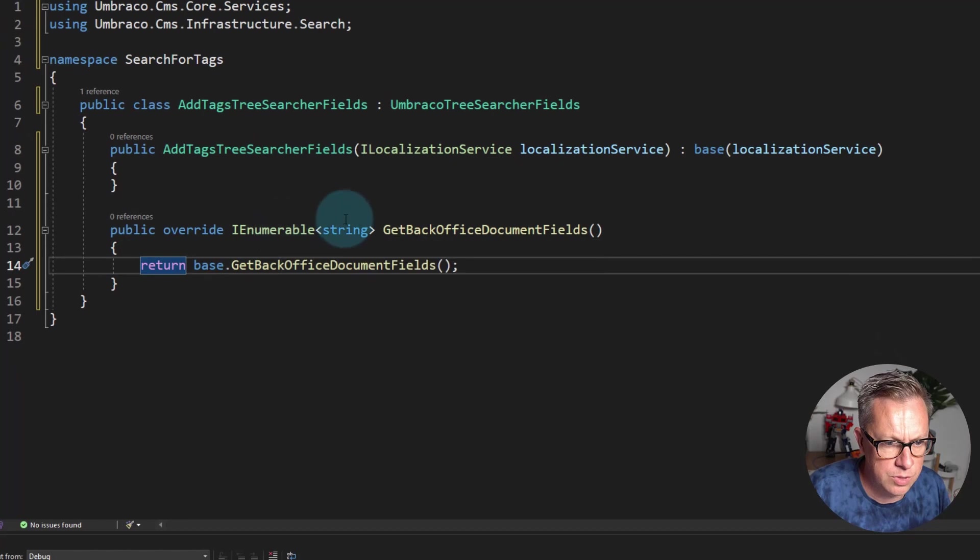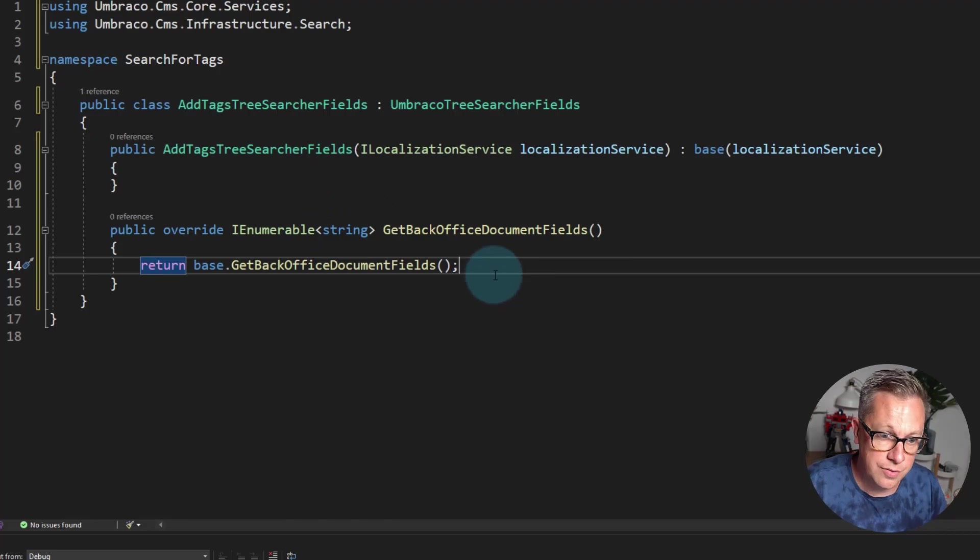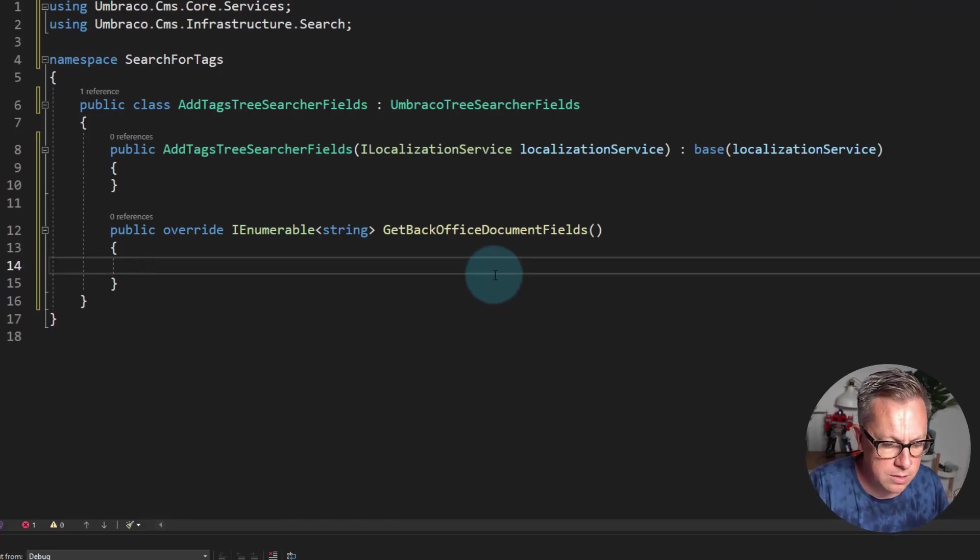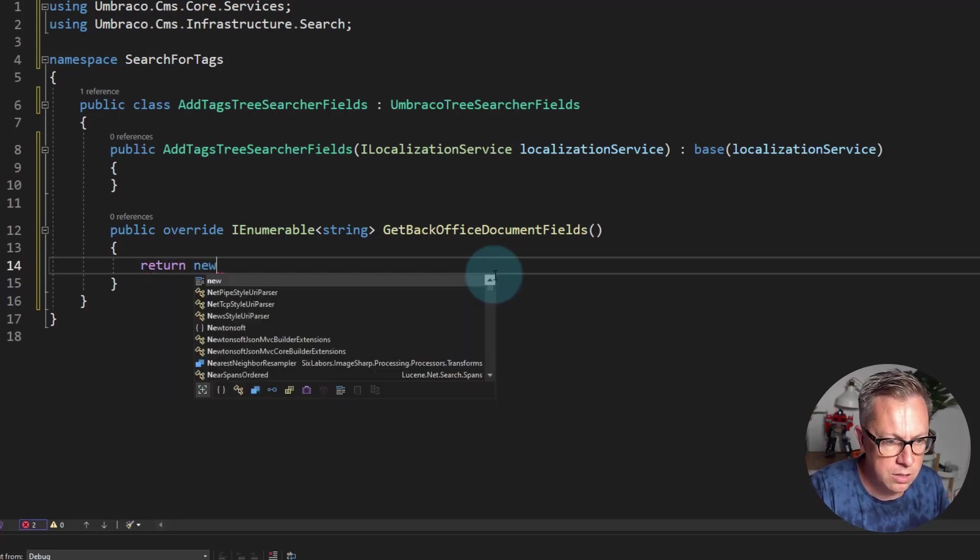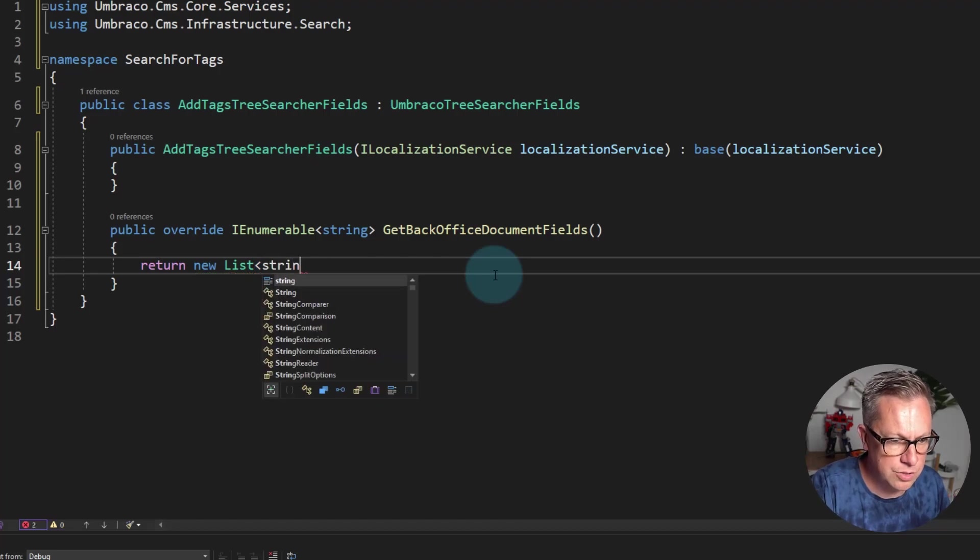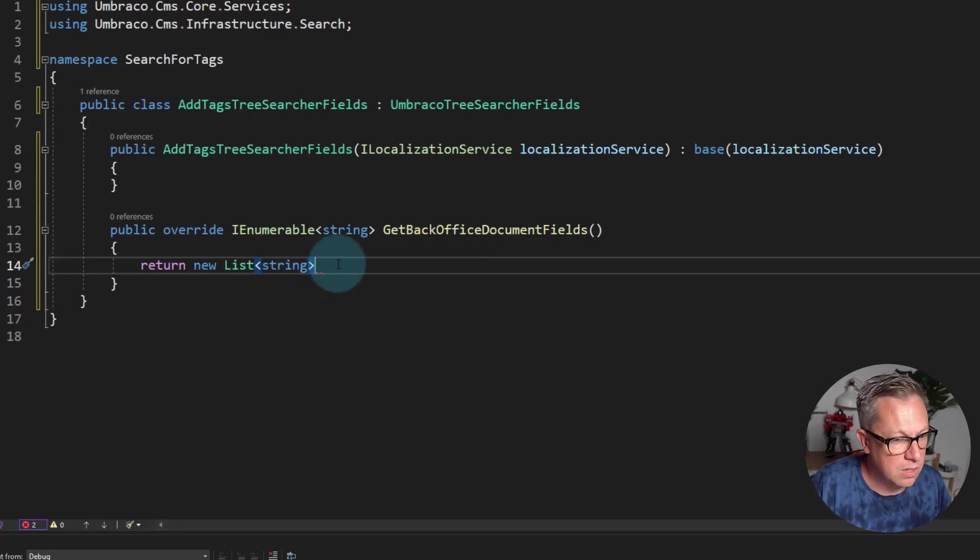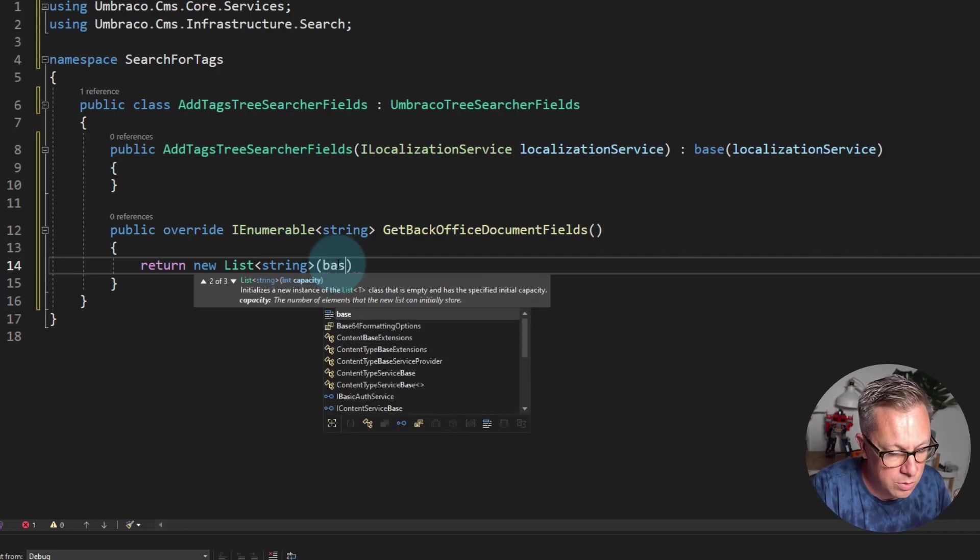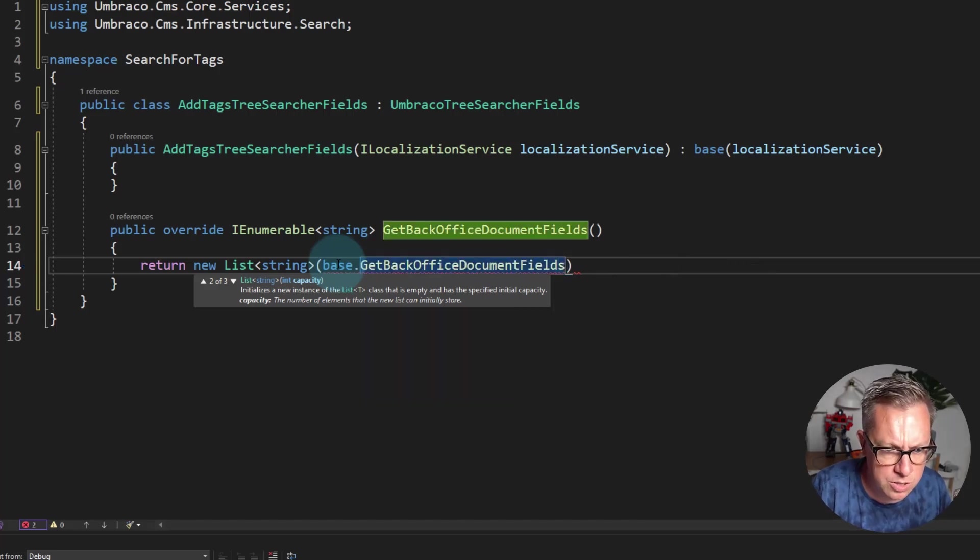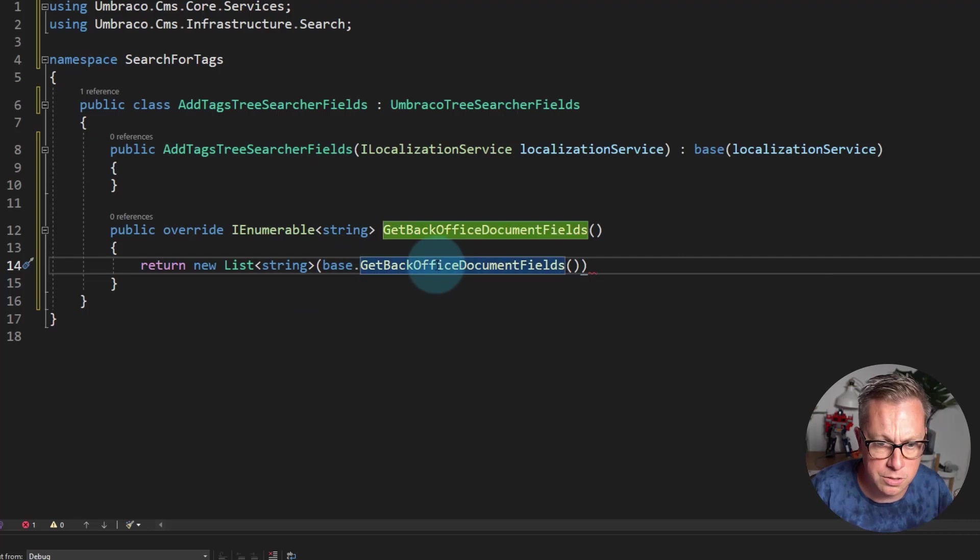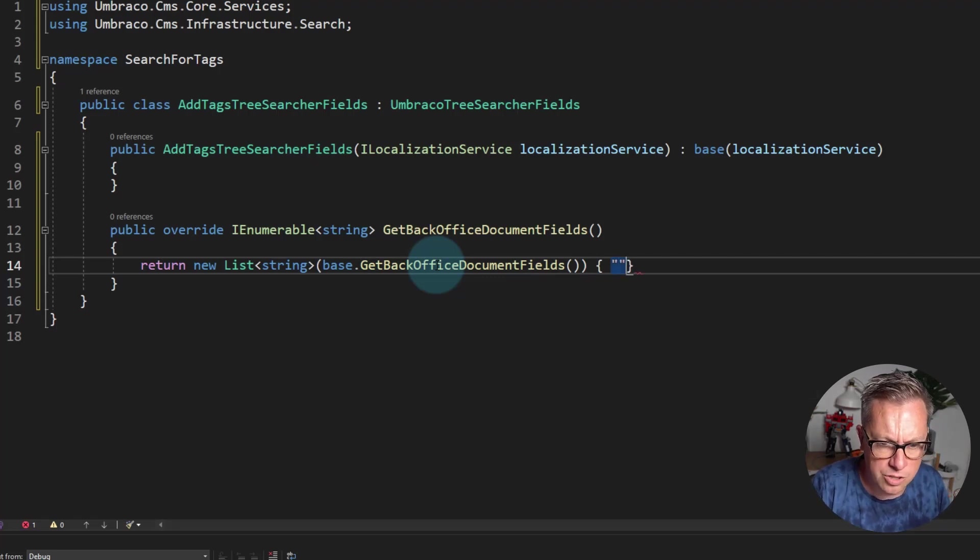So it returns a list of strings or enumerable strings of fields that we want to add. So we need to return a new list of strings. But we want to still use the base class collection, so we still want to use whatever is defined in the GetBackOfficeDocumentFields that ships with umbraco.cms, and then we just want to add a new field.